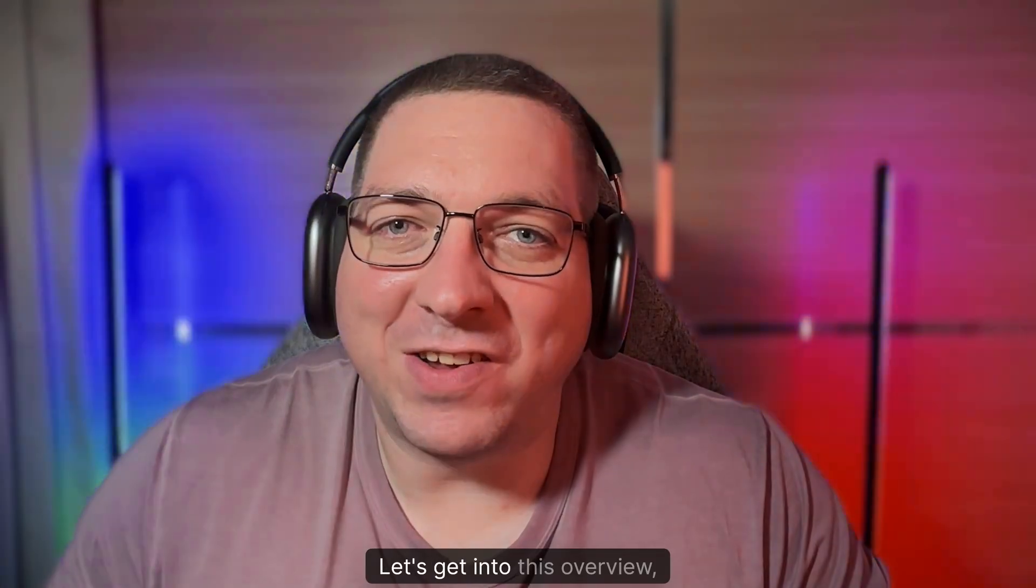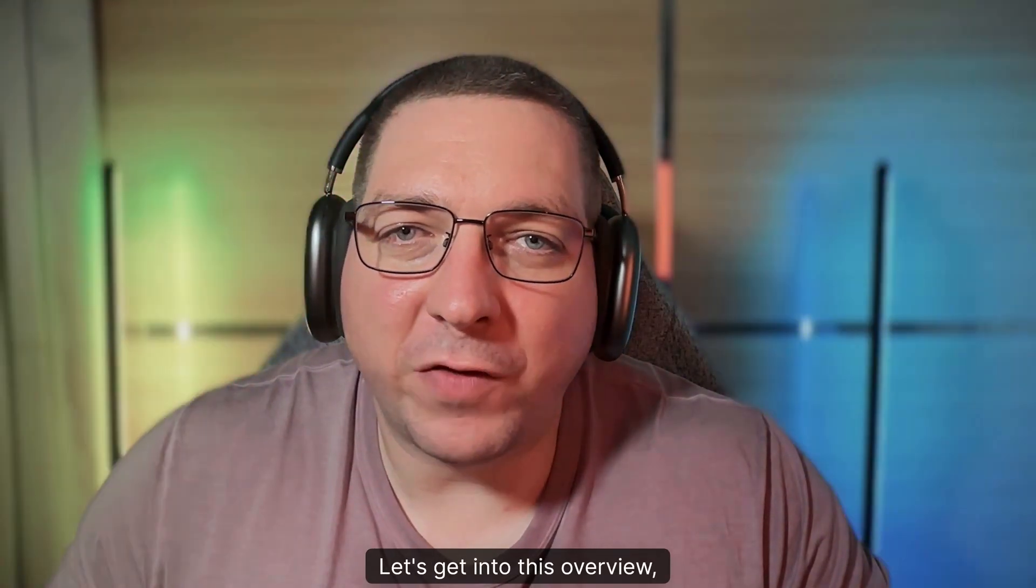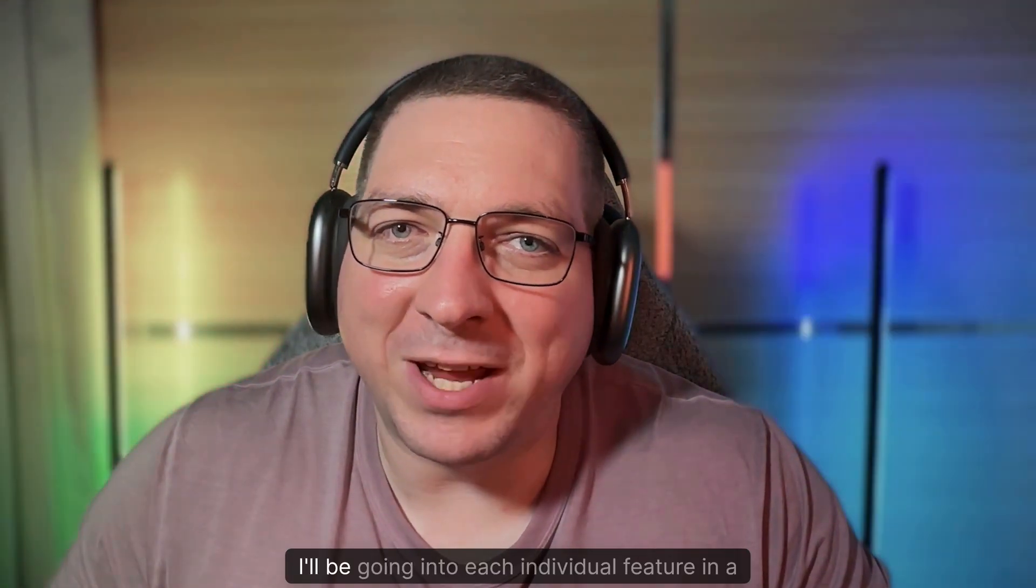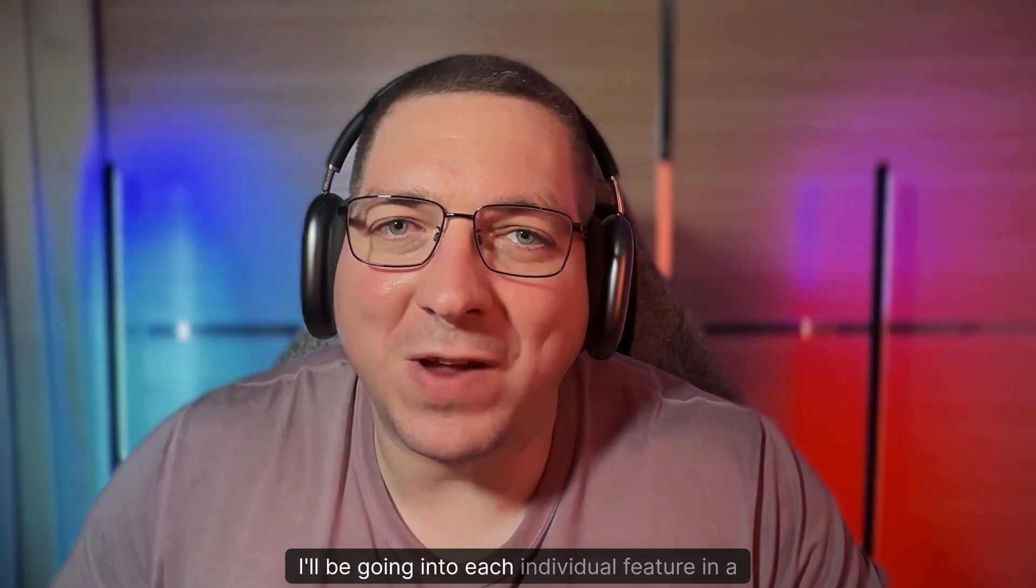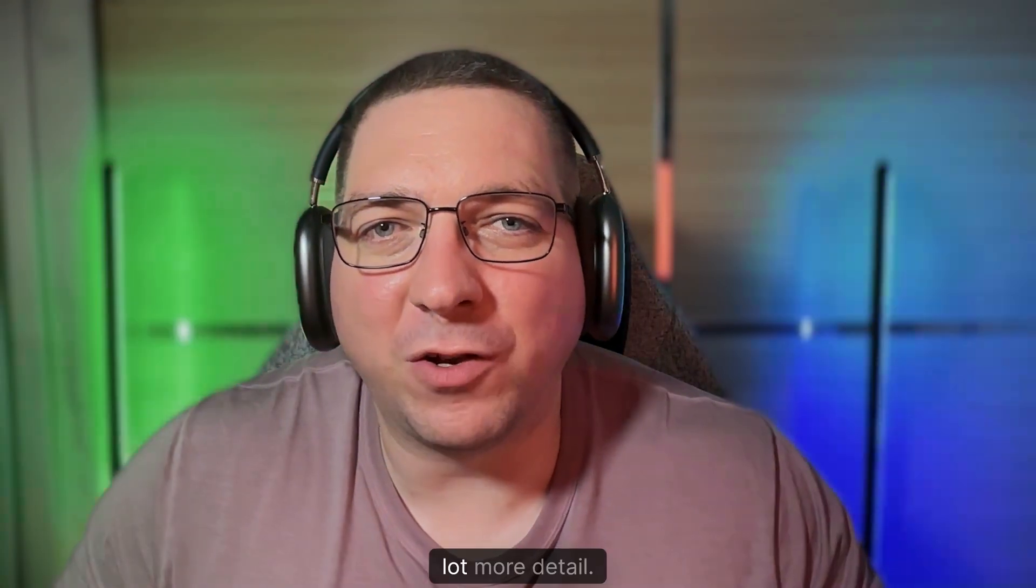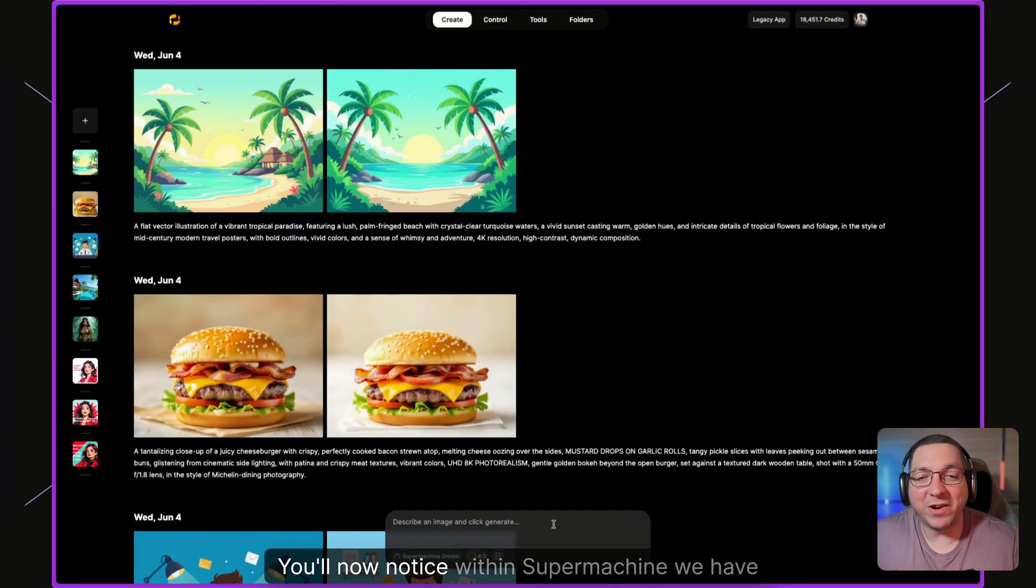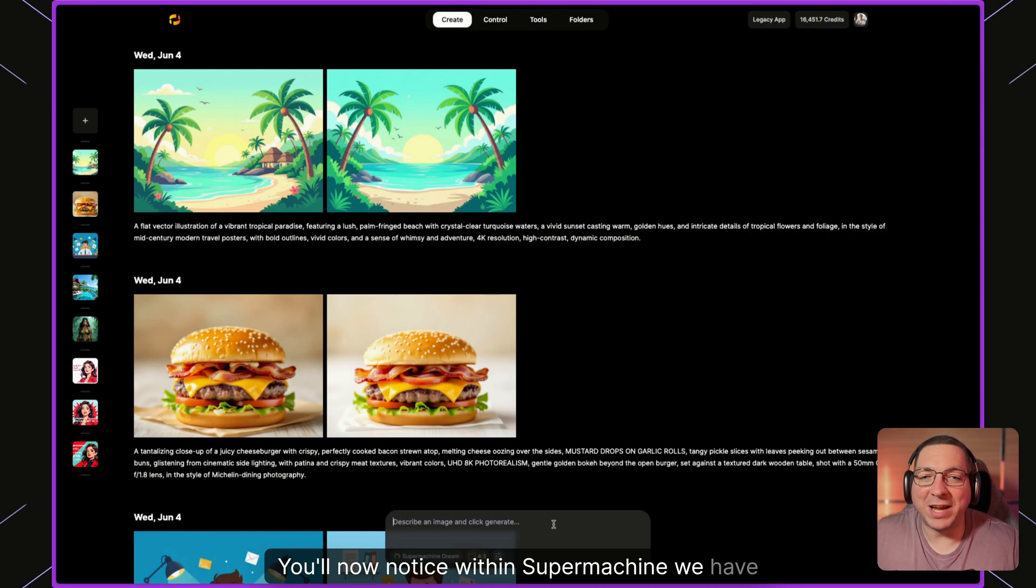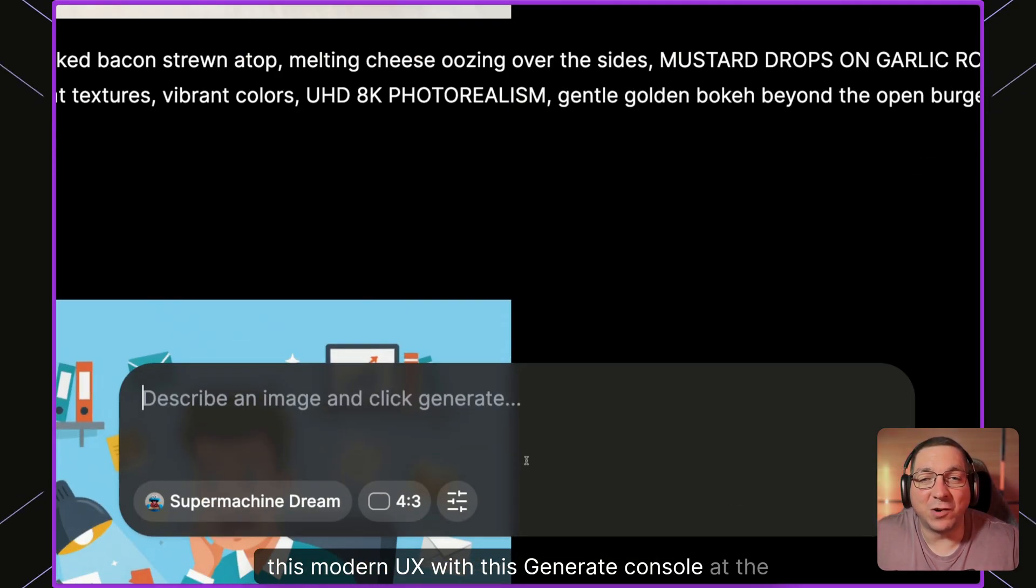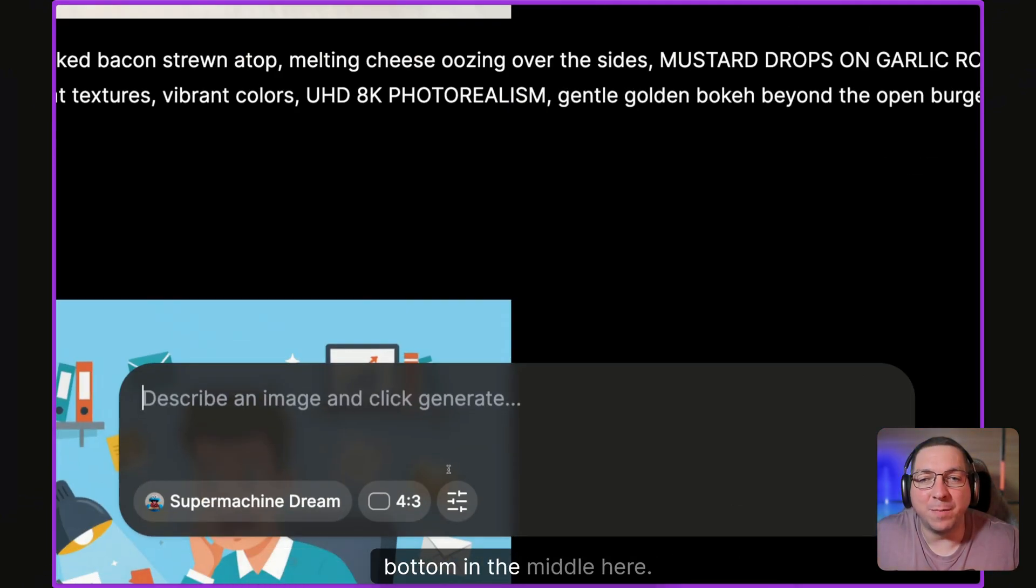Let's get into this overview, and in the coming weeks I'll be going into each individual feature in a lot more detail. You'll now notice within SuperMachine we have this modern UX with this generate console at the bottom in the middle here.